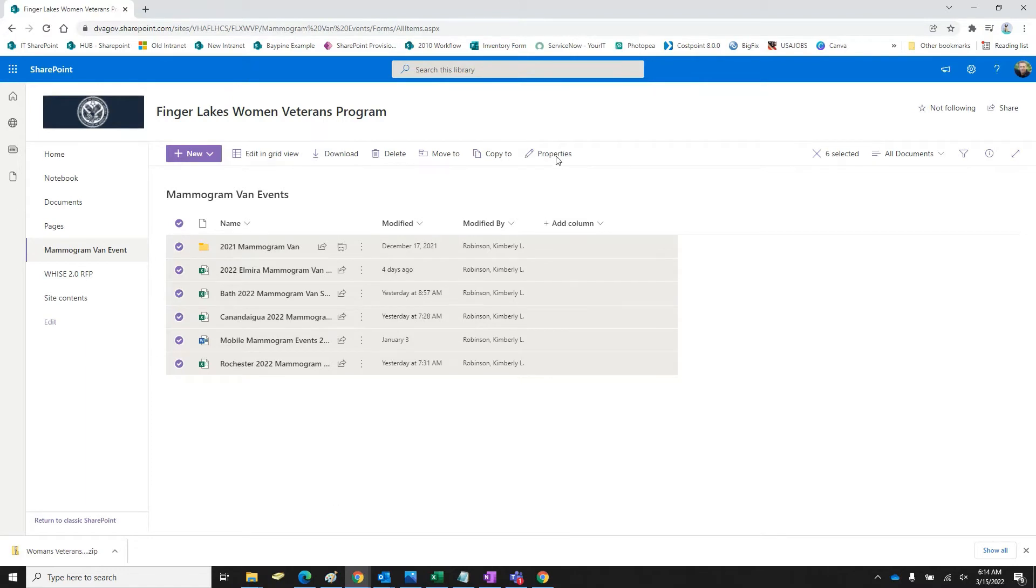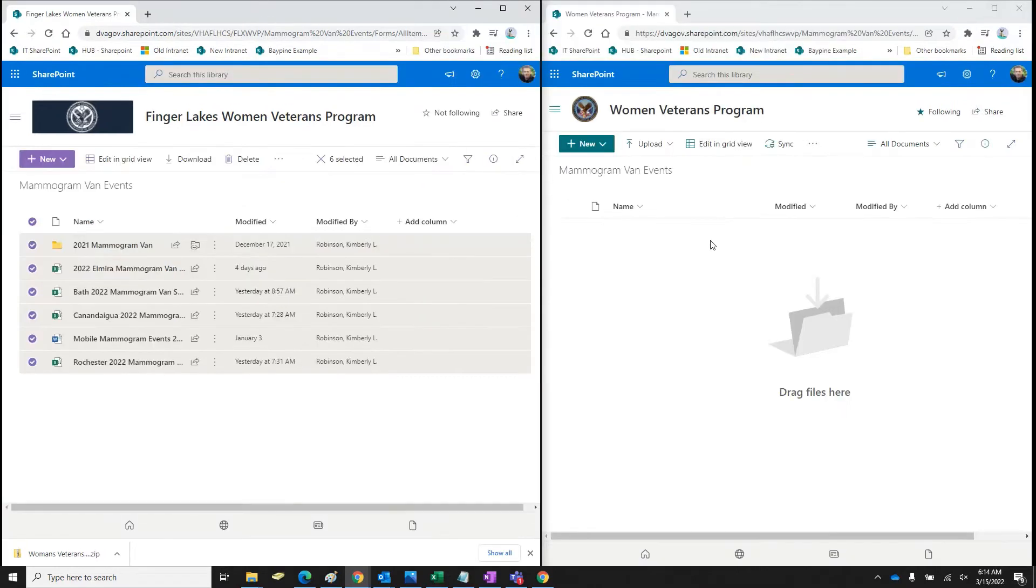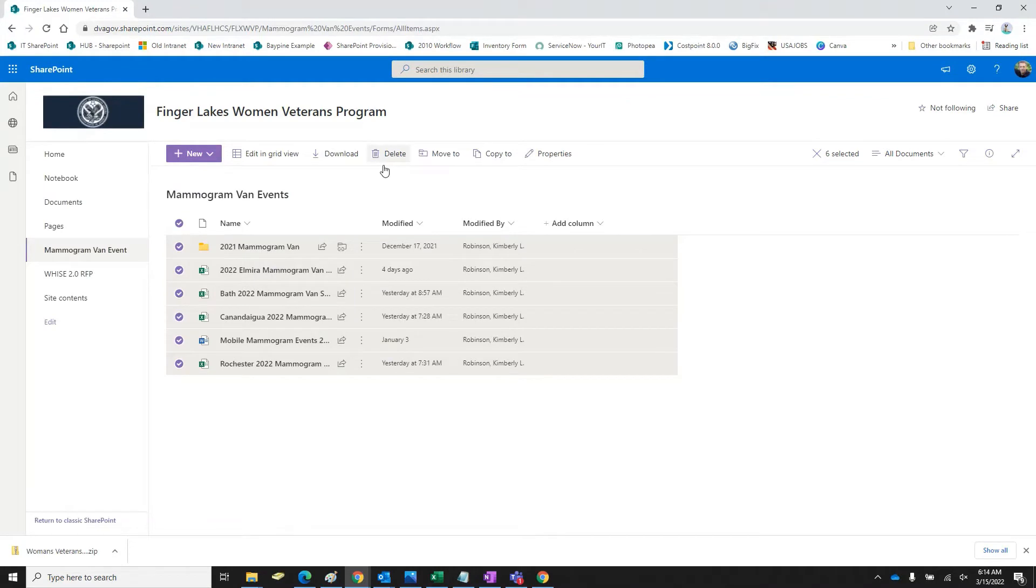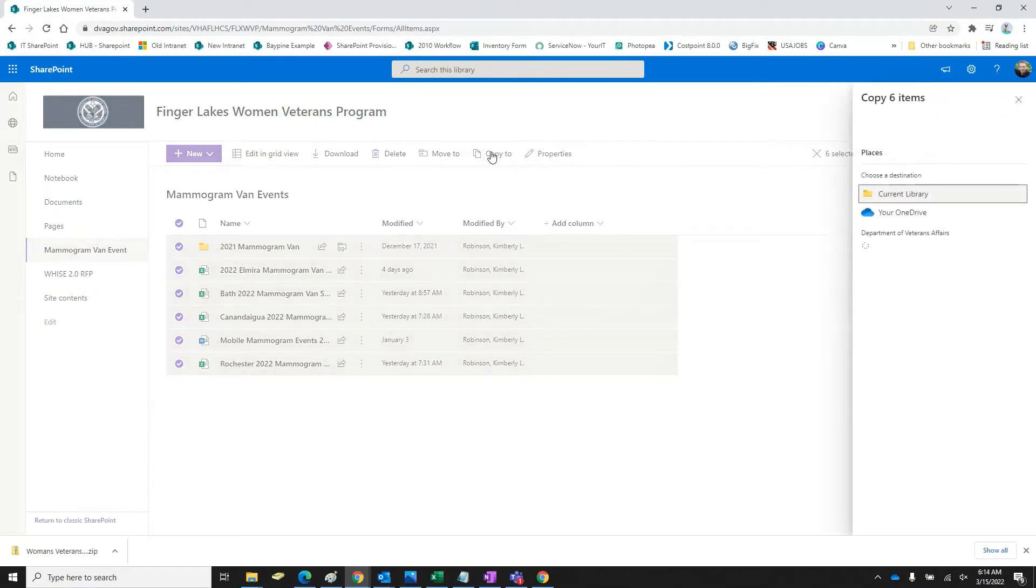I want to have this content here because this site's still going to be live for another four months. So I'm just going to copy. So what I'm going to do is find that library, the new Women's Veteran Services.